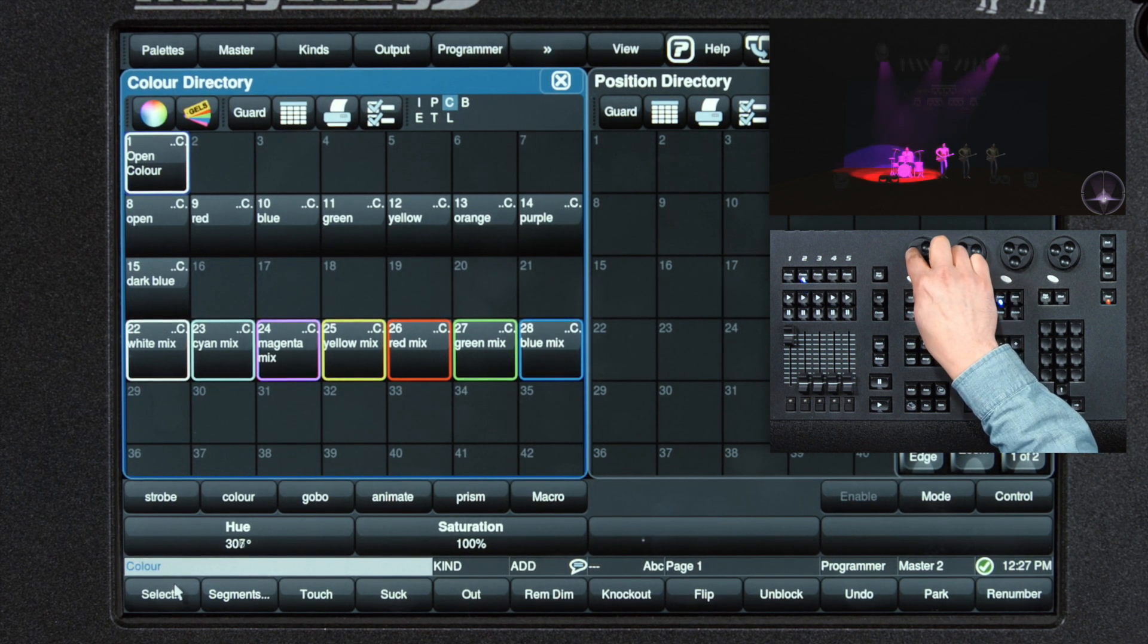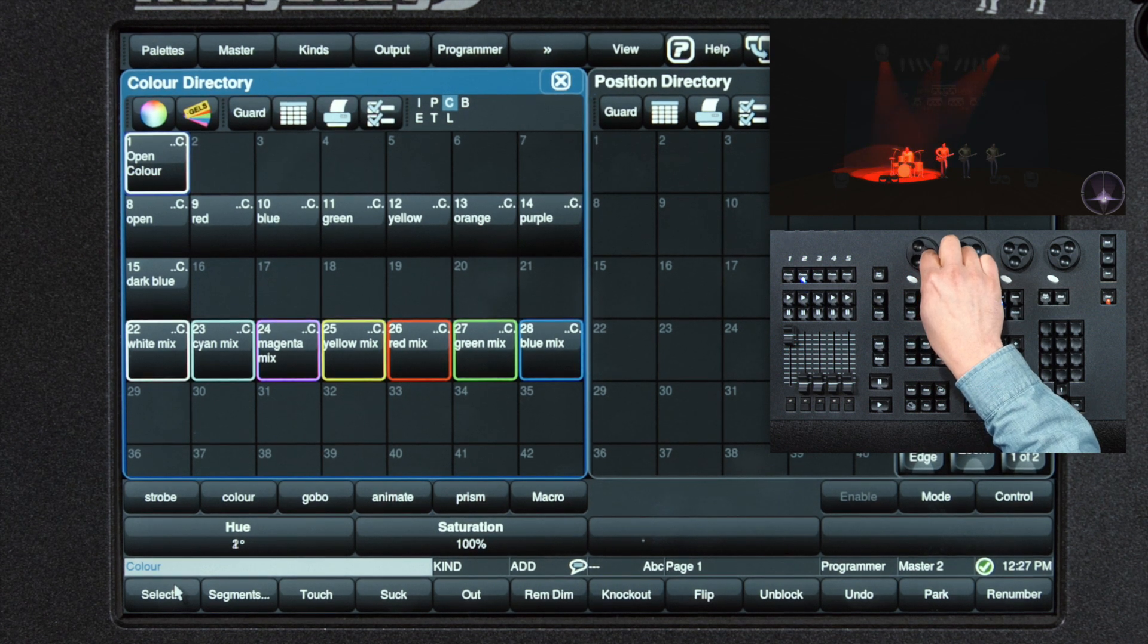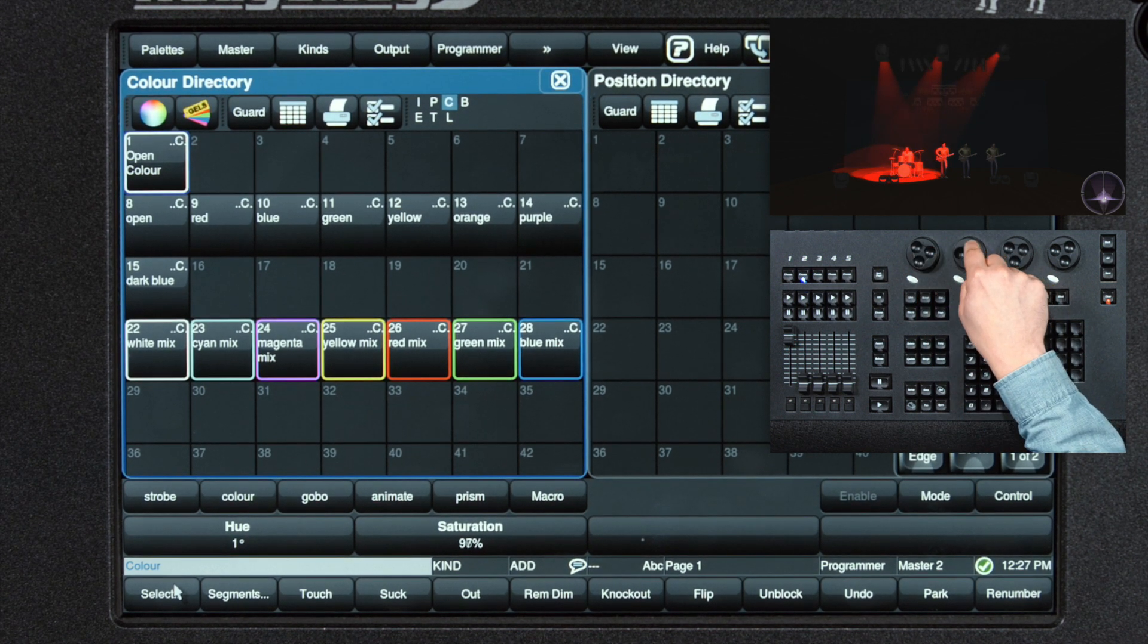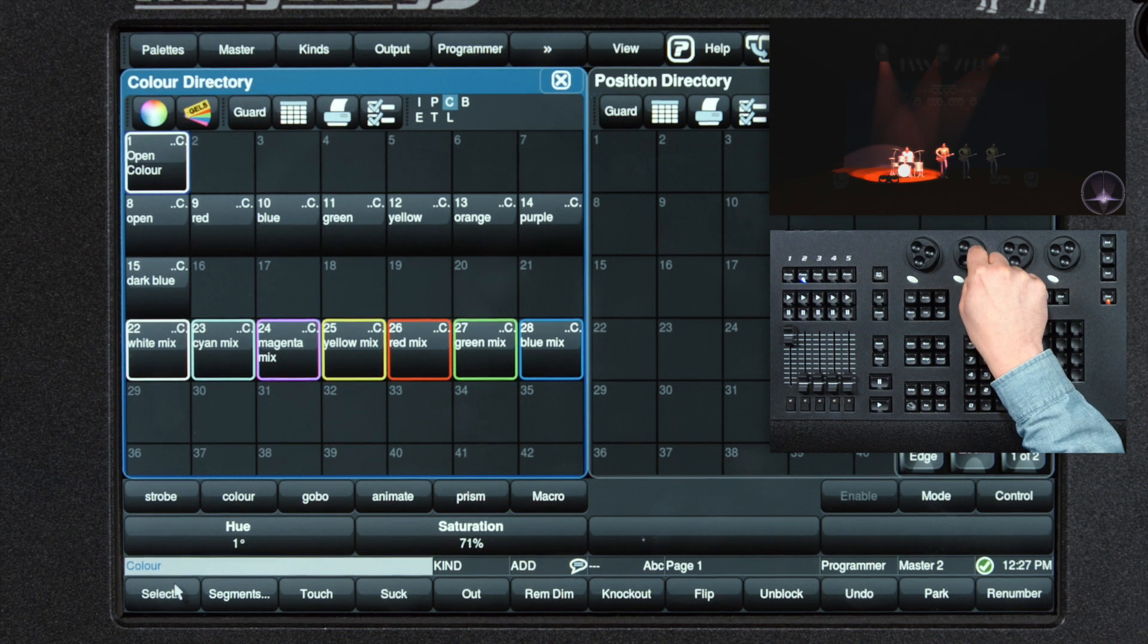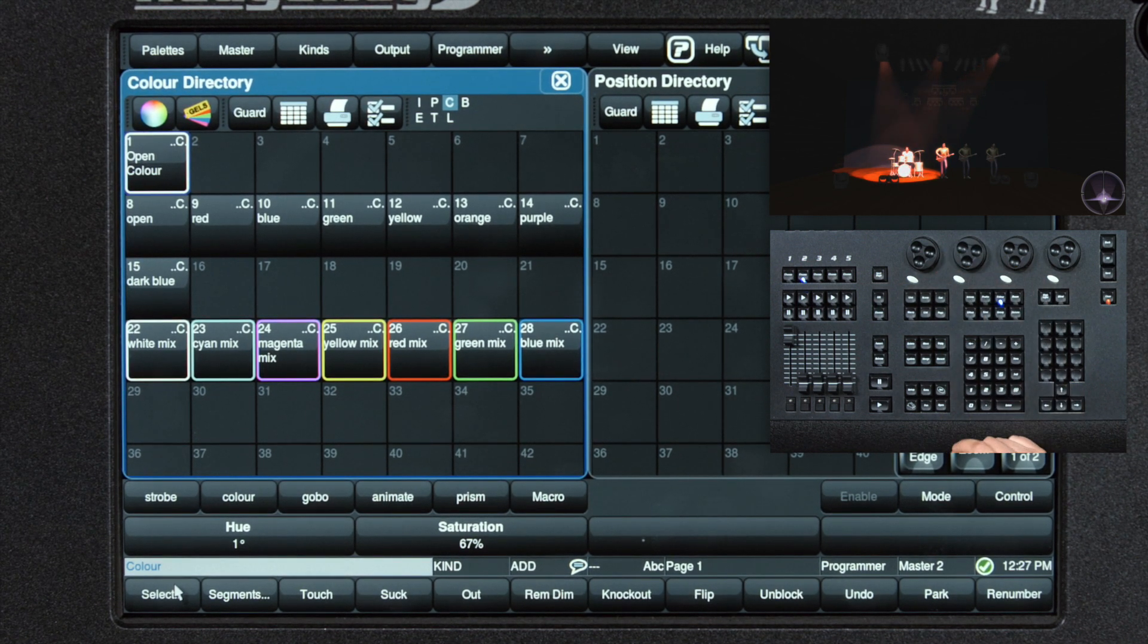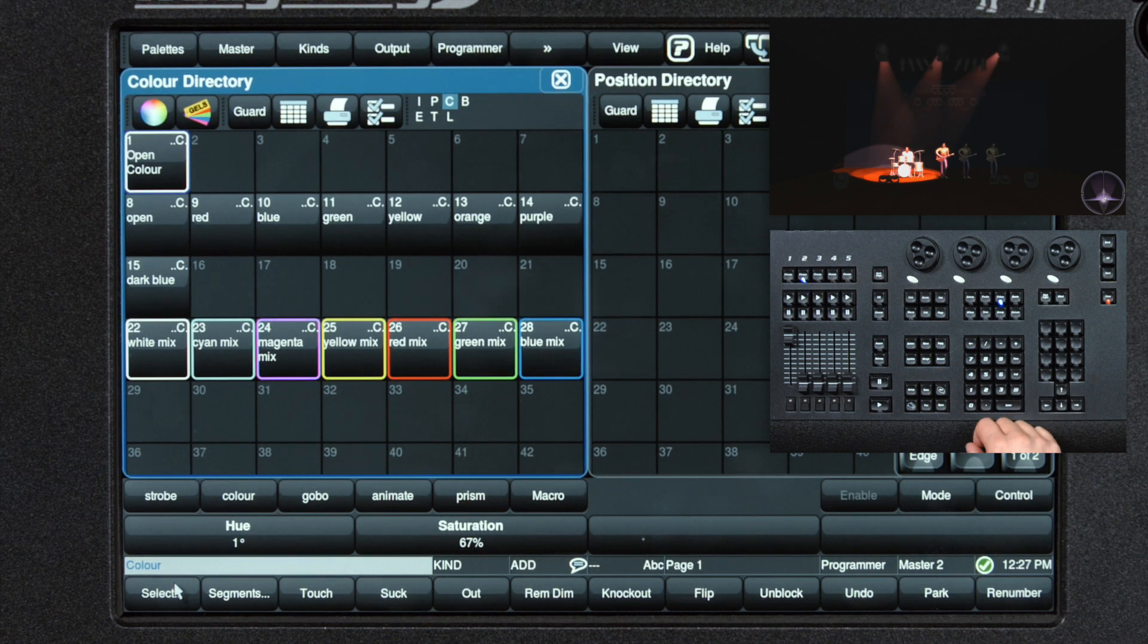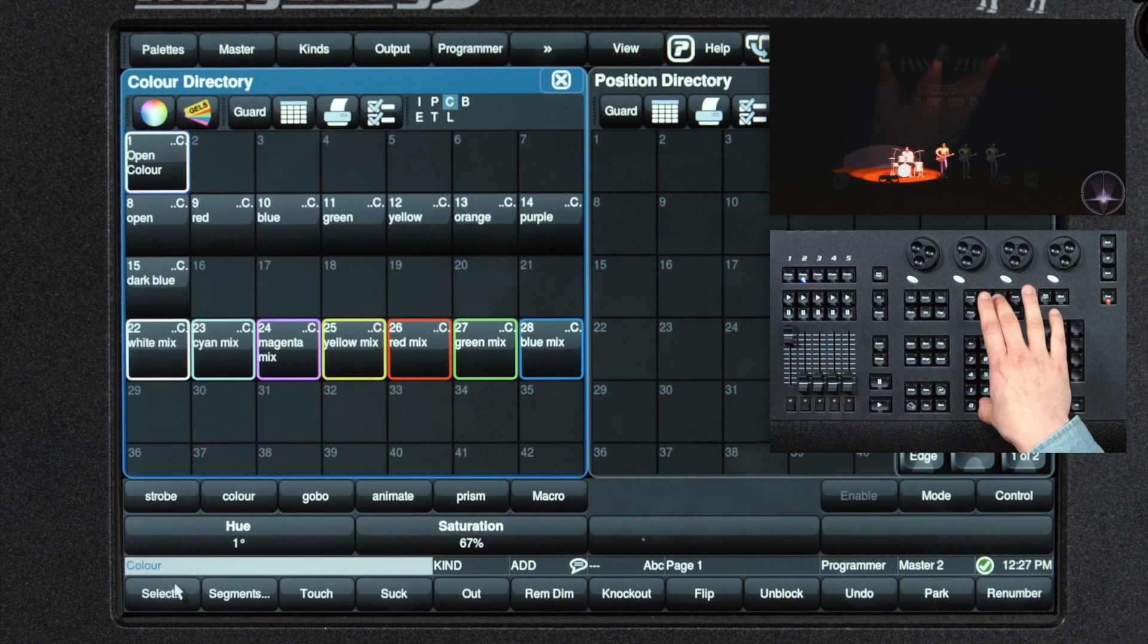When we find the one that we want, we can elect to desaturate it. If you decide that hue and saturation isn't working for you and you want to try something else, you can reset the color easily by holding down the period button and pressing color.